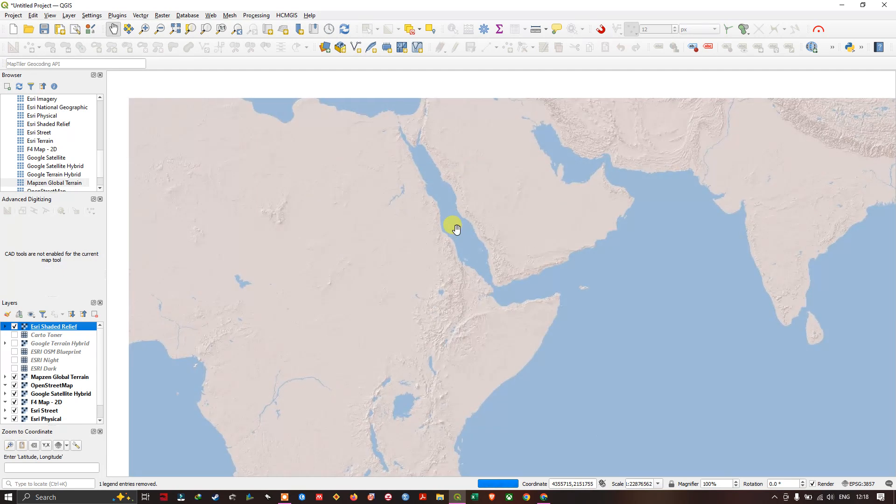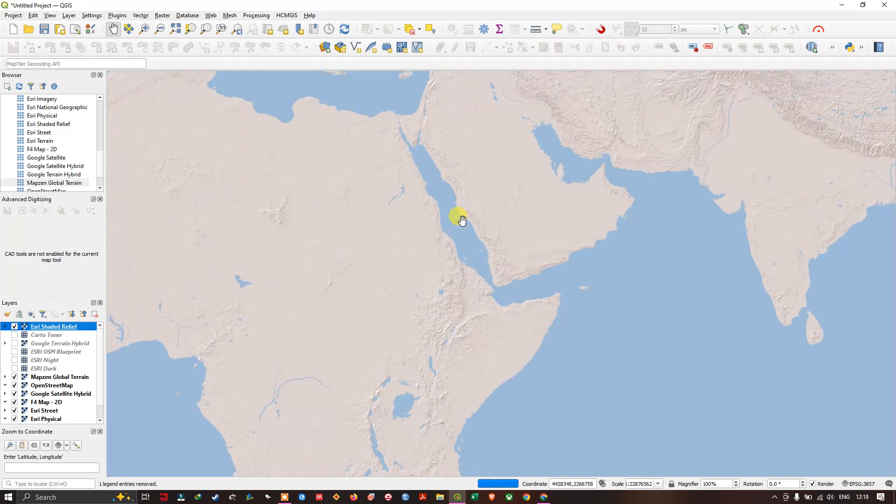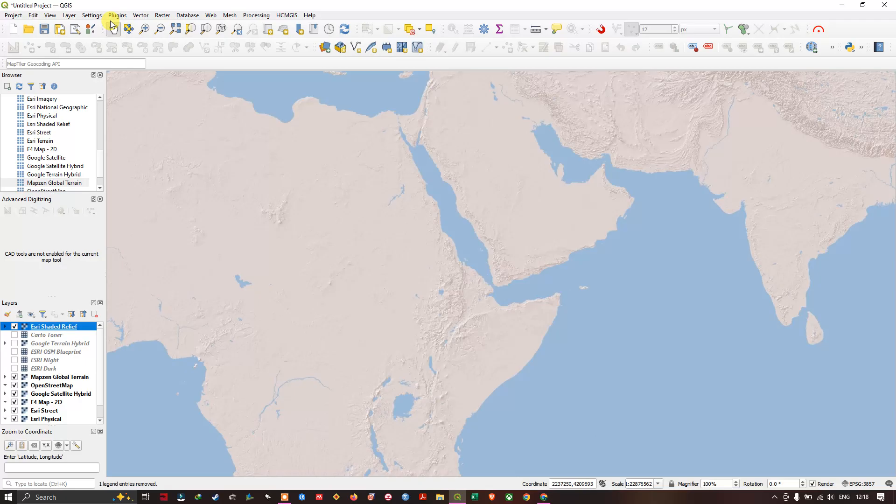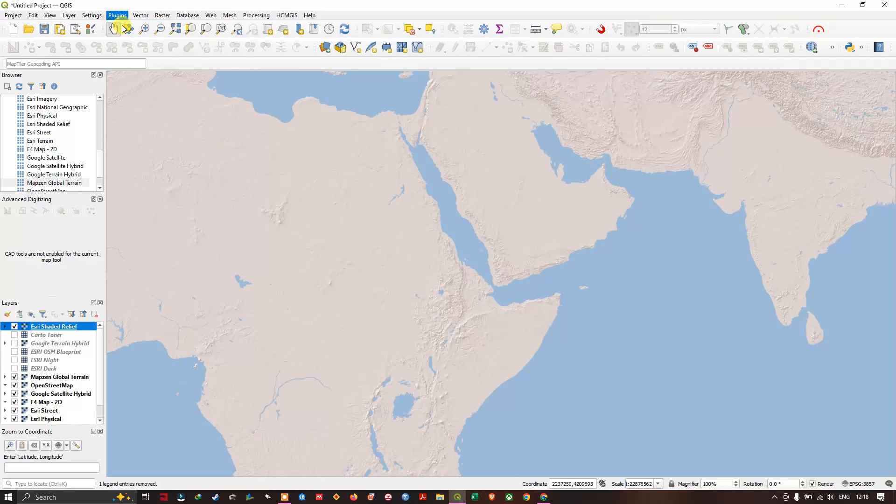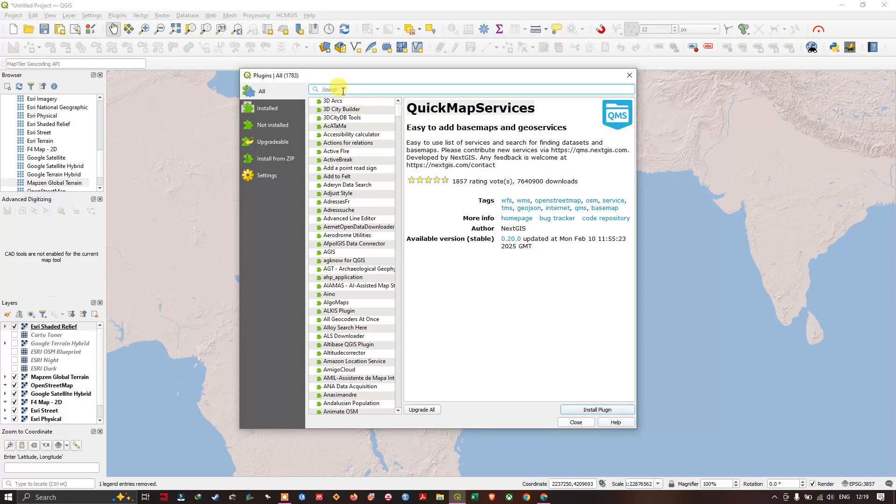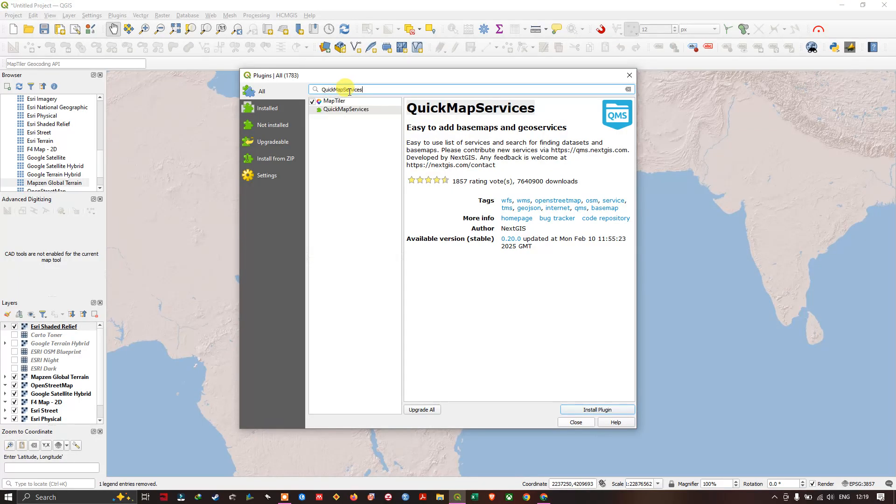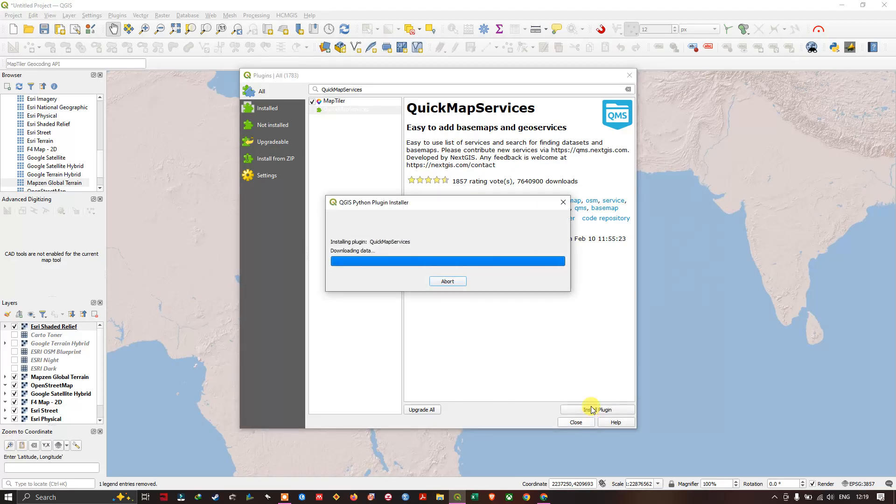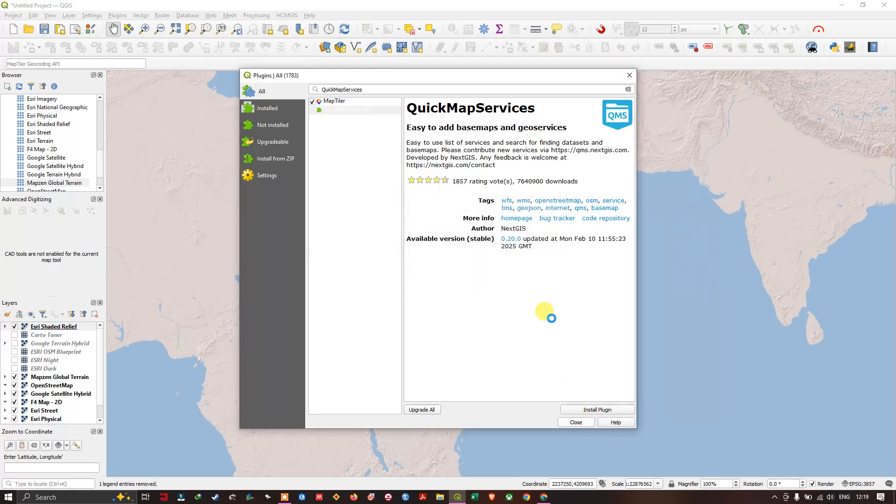Next we focus on the next plugin, Quick Map Services. Plugins, manage and install plugin. Let us install it. Once the installation has been completed,